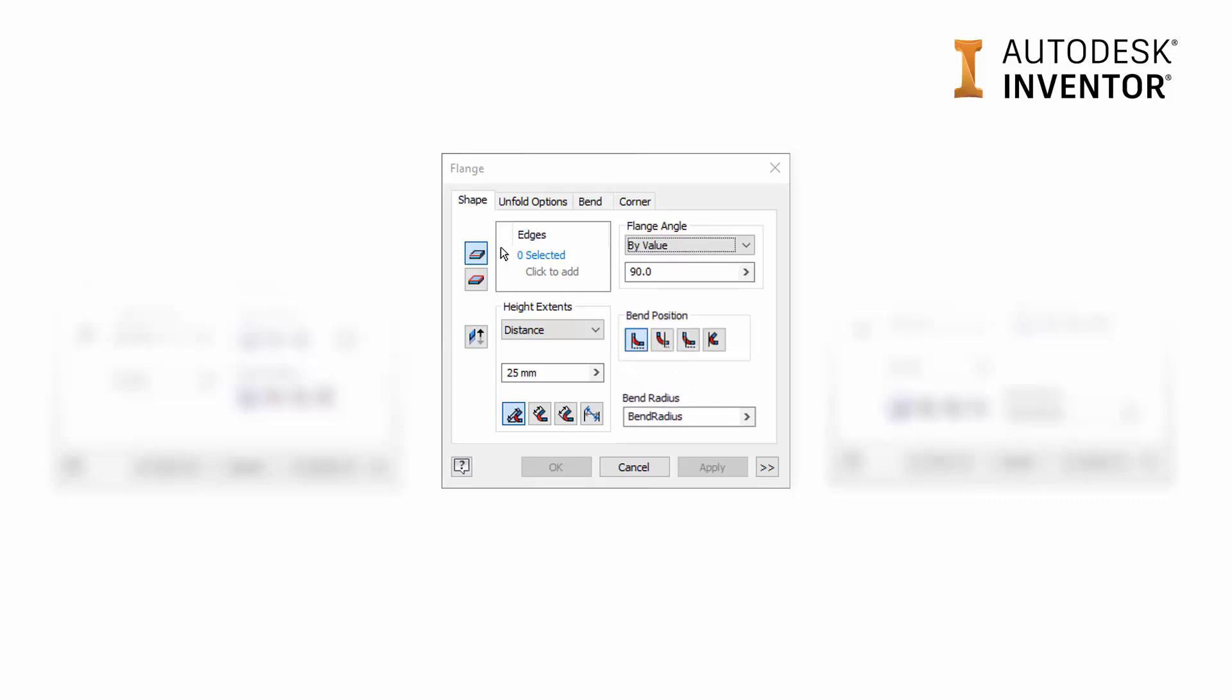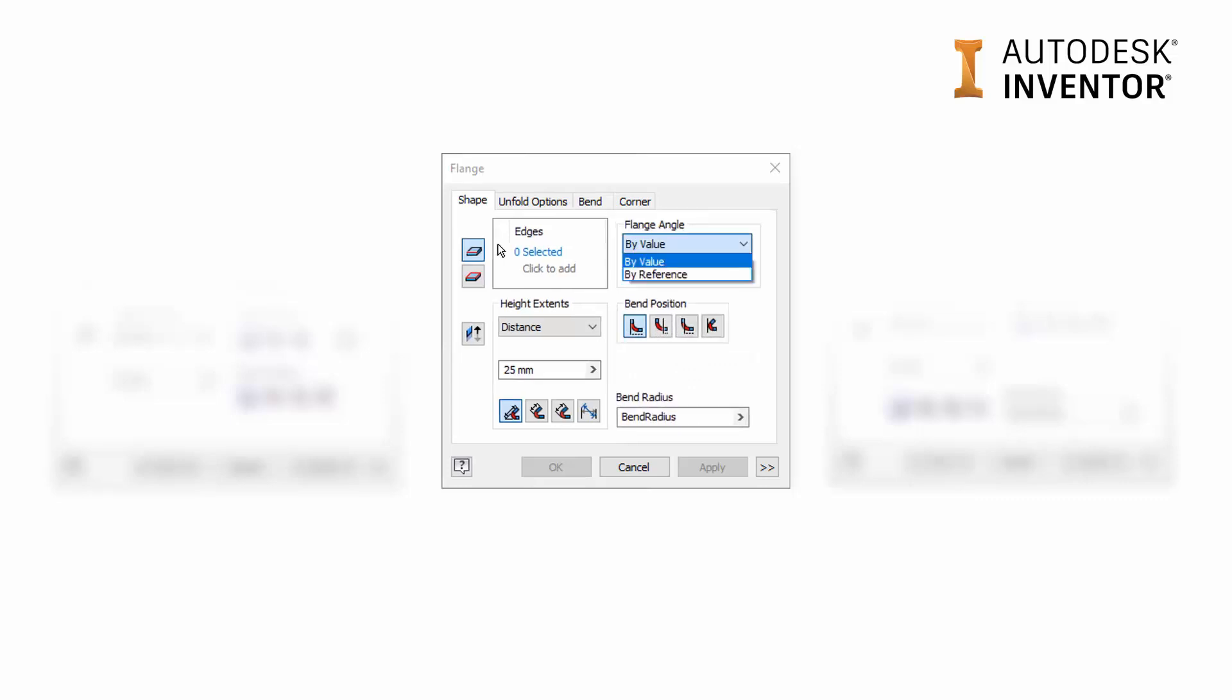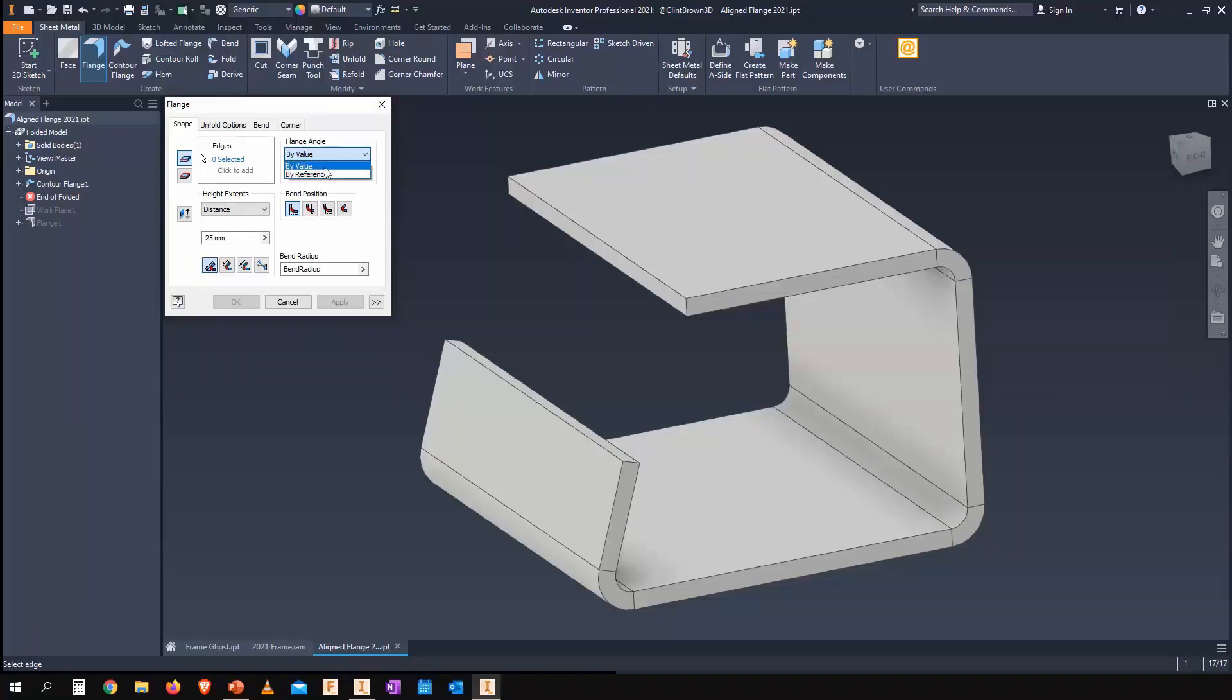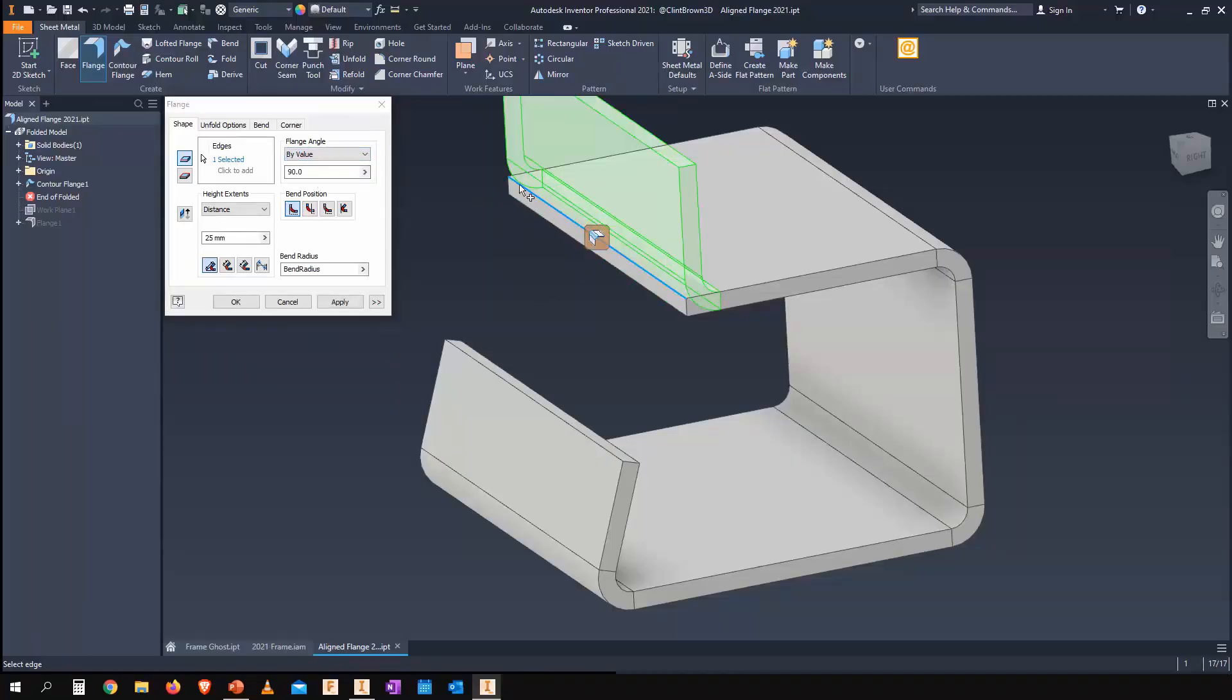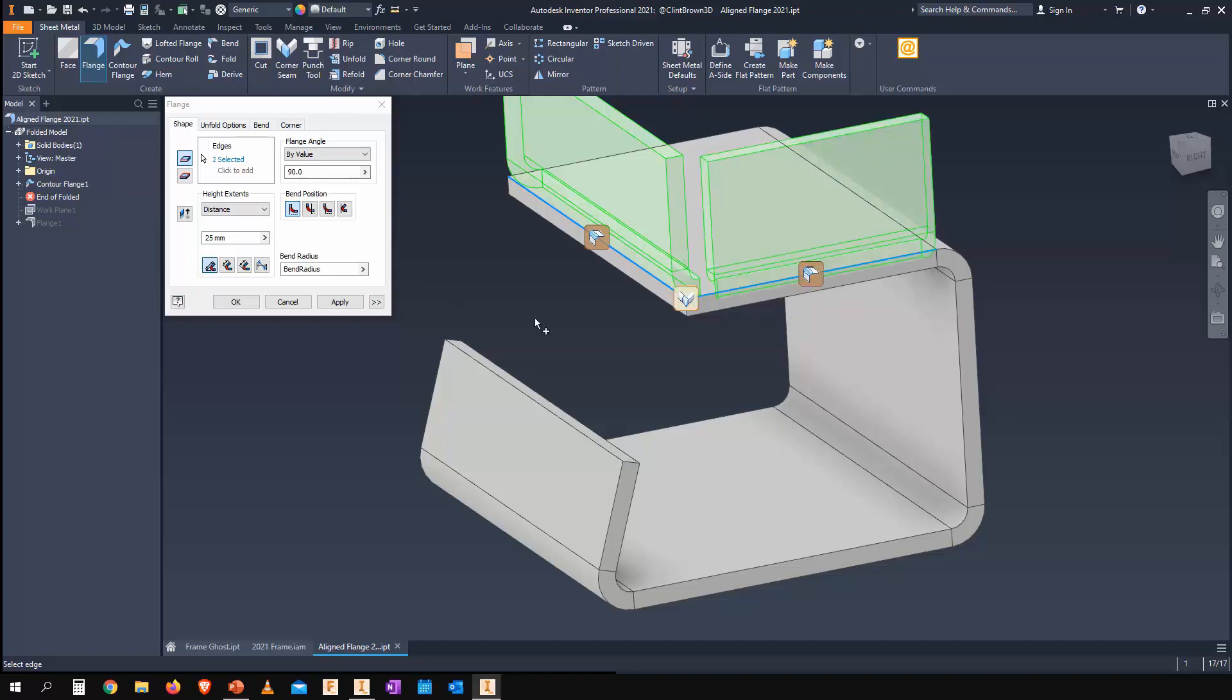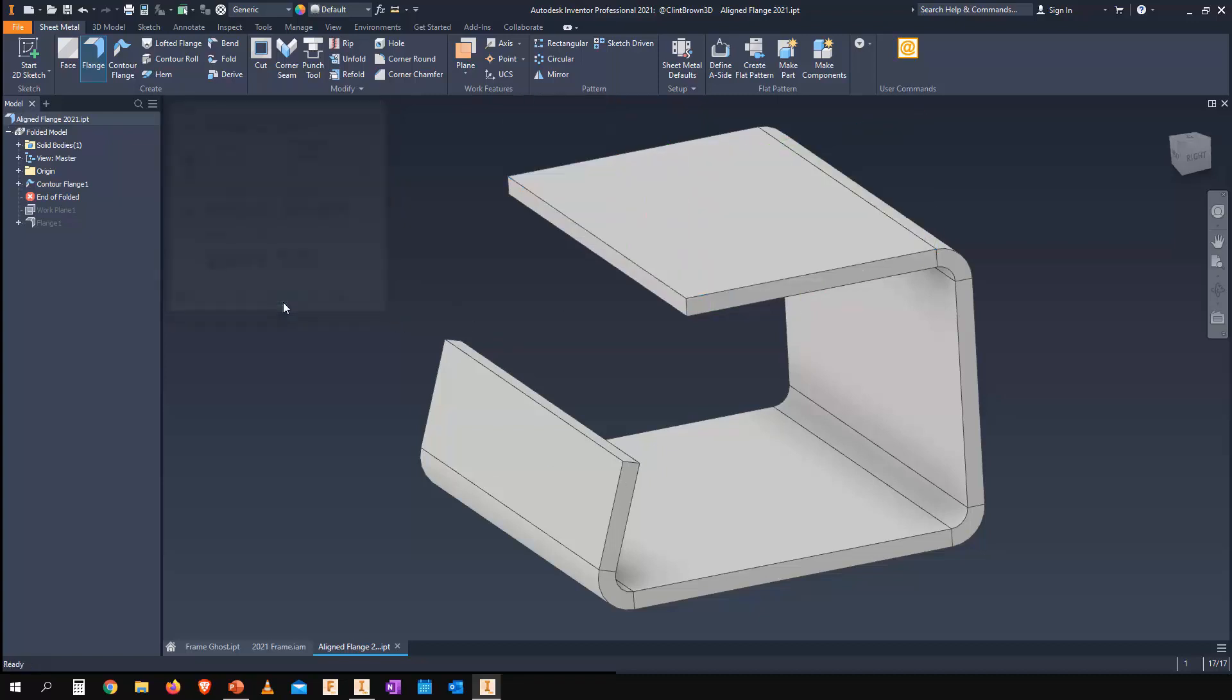Let's have a look at the new dialog in action inside Inventor 2021. First off, we now have the option to choose by value, which is our normal interface that we're very used to inside Inventor 2020 and other releases. But in 2021...